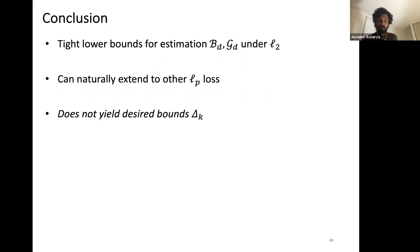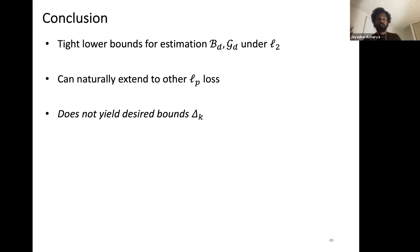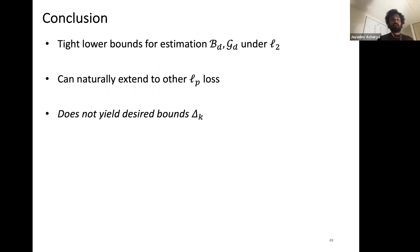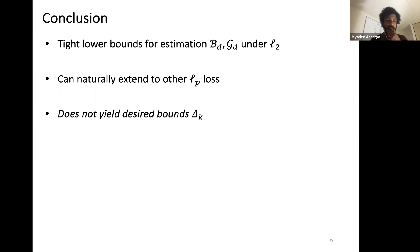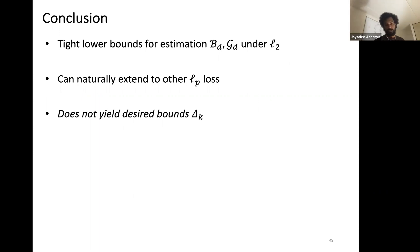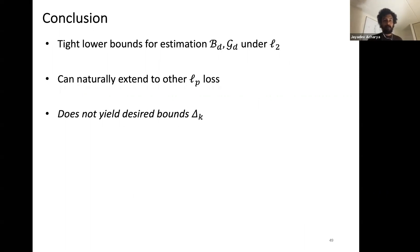In conclusion, this method gives tight lower bounds for estimation under product Bernoullis and Gaussians under L_2 distance. The methods naturally extend to other L_p losses but unfortunately do not give desired bounds for discrete distributions under interactivity.